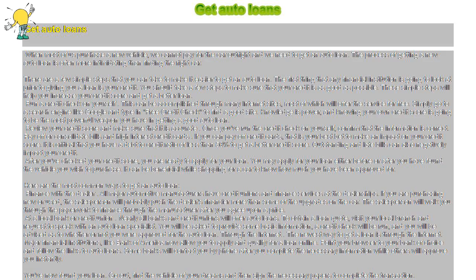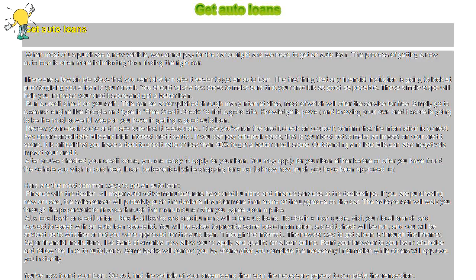Get Auto Loans. When most of us purchase a new vehicle, we cannot pay for the car outright and we need to get an auto loan. The process of getting a new auto loan is often more intimidating than finding the right car.